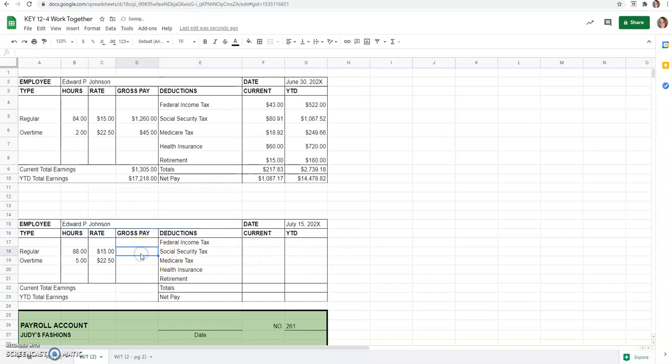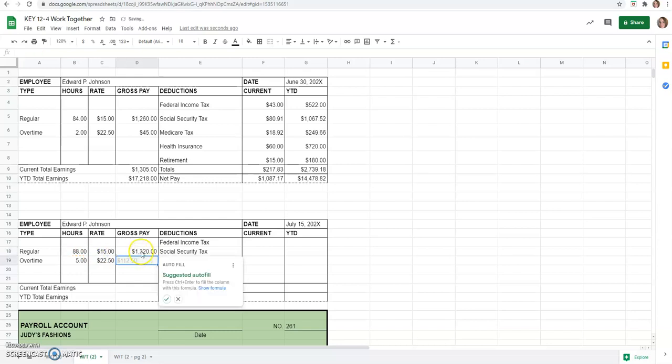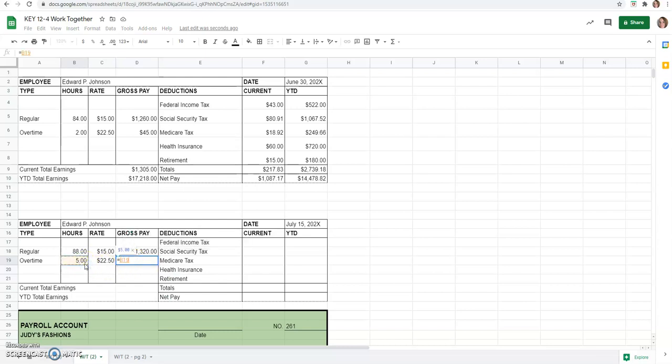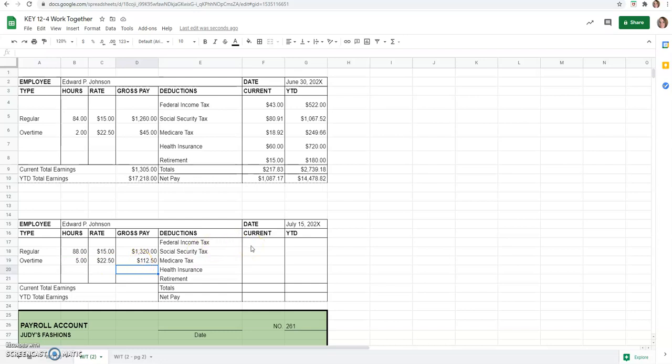We've got to figure his gross pay. So that is just going to be equals 88 hours times his rate of $15 an hour, $1,320. And then we'll just let it autofill. Well, no, I didn't. So we'll do five hours of overtime times his time and a half rate, which is $22.50, is $112.50 gross pay. So does this look familiar? I think we can fill in his tax amount, Social Security, and all of that from last lesson.